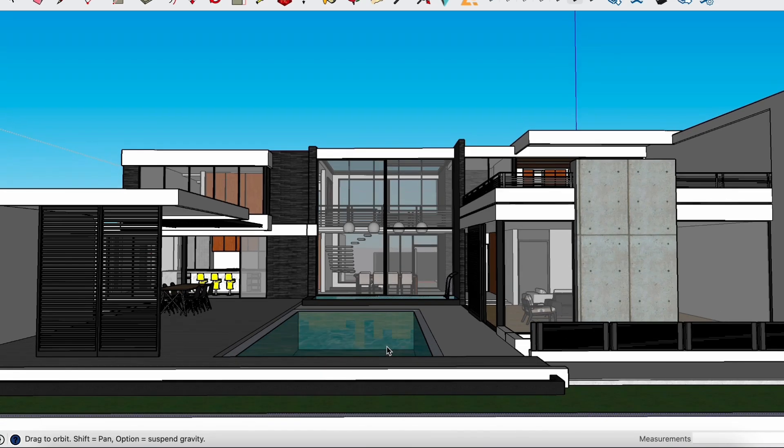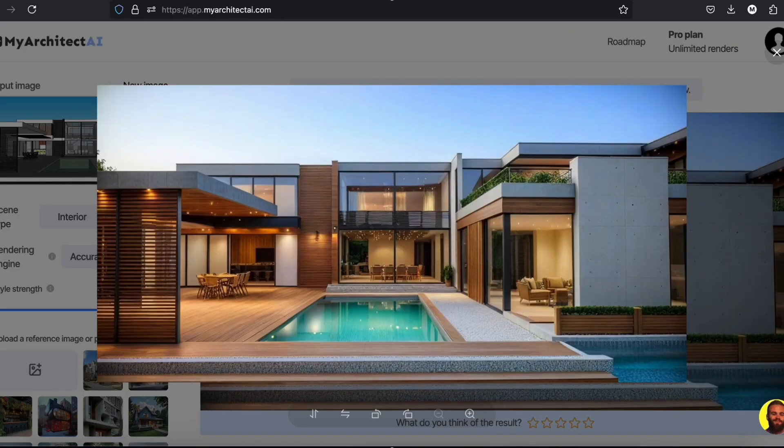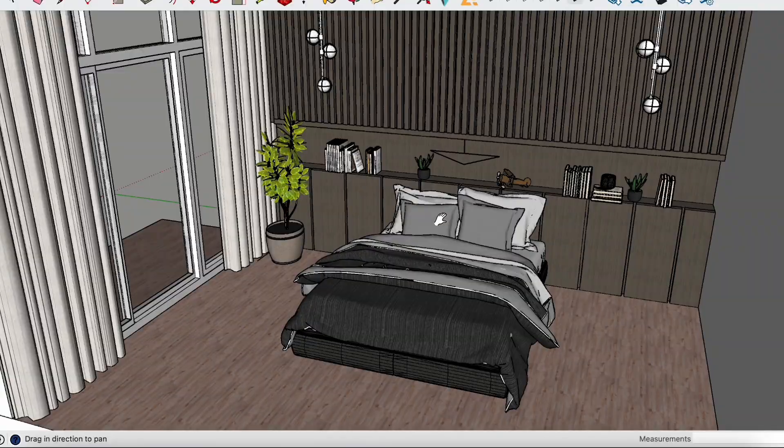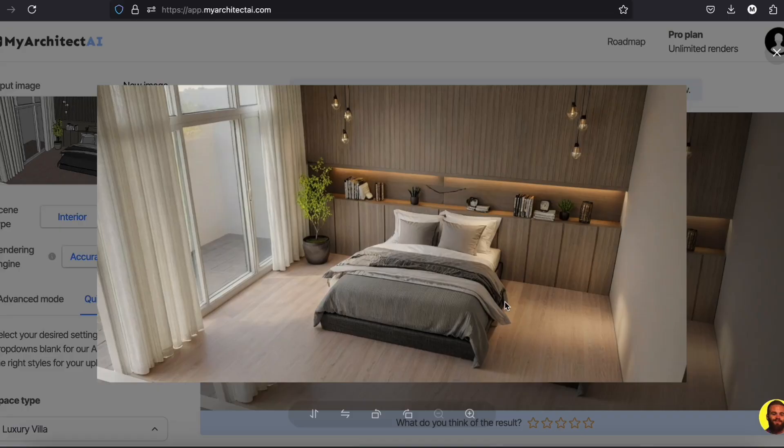Hey everyone! Today I'm introducing you to My Architect AI that will help you turn raw designs into photorealistic renders in seconds.